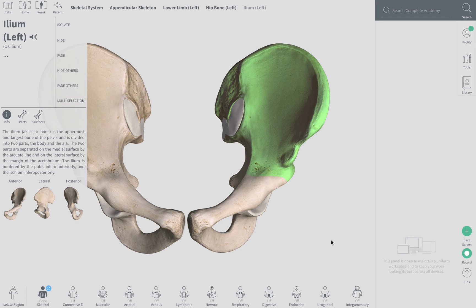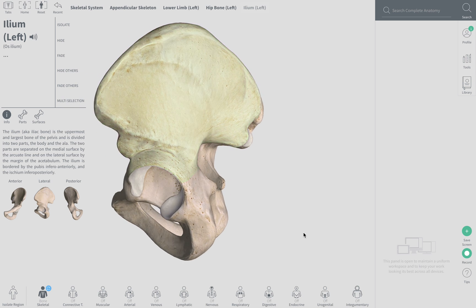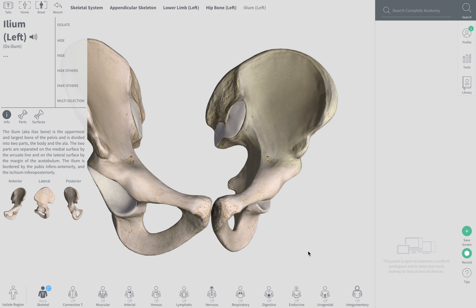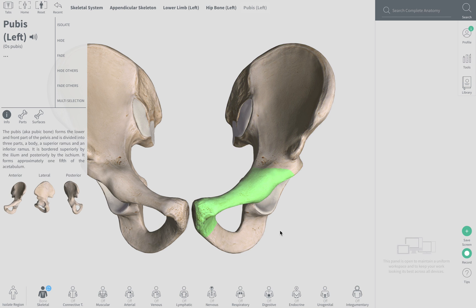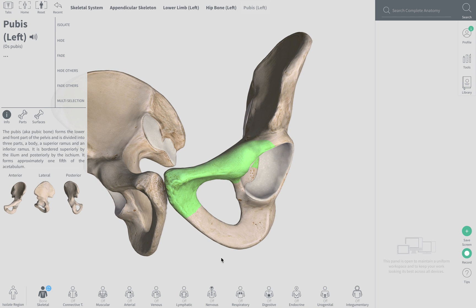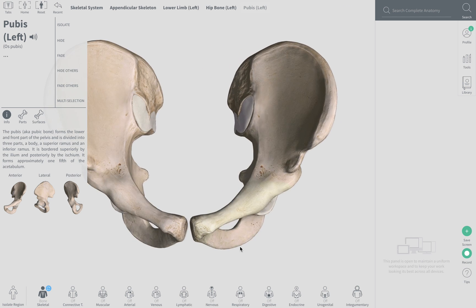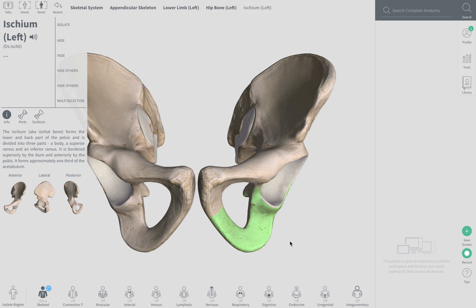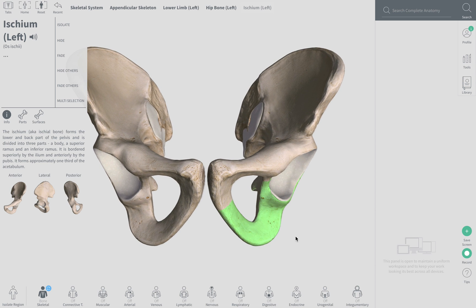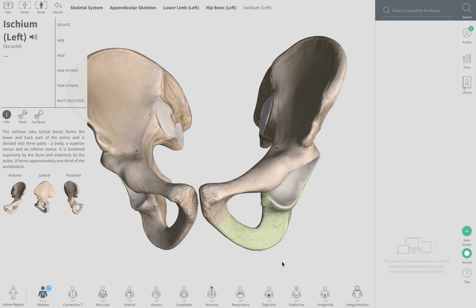We'll start with the ilium. The pubis is going to be anterior. And then the ischium — it's going to be the inferior-most part of the hip bone. That C-H-I is pronounced 'key' — ischium.